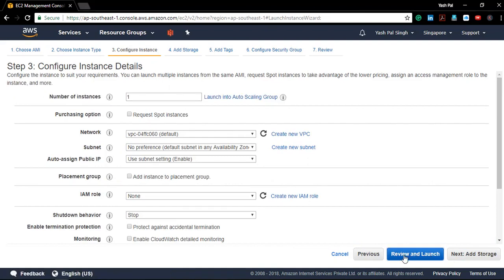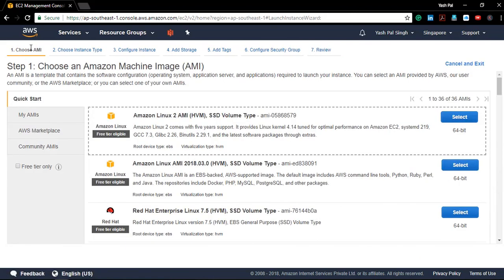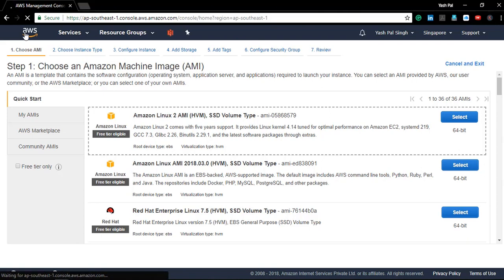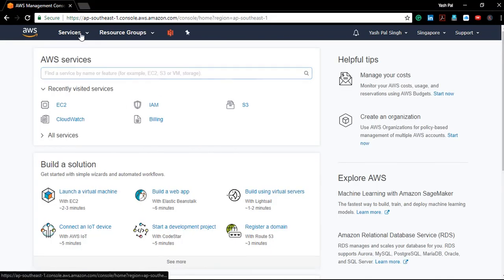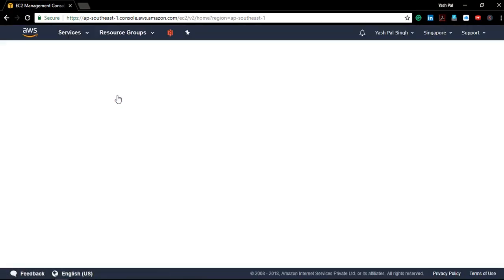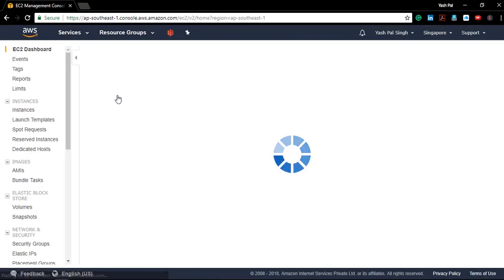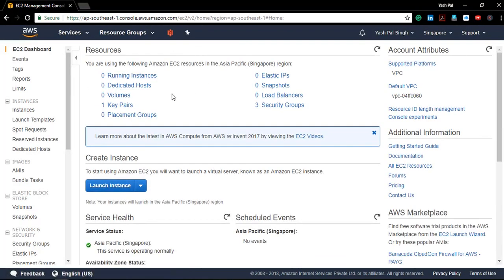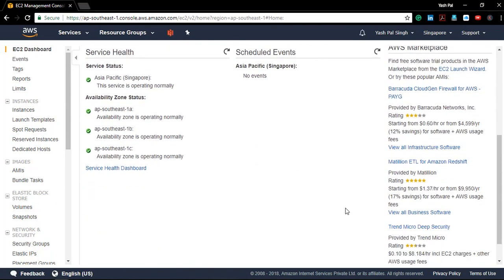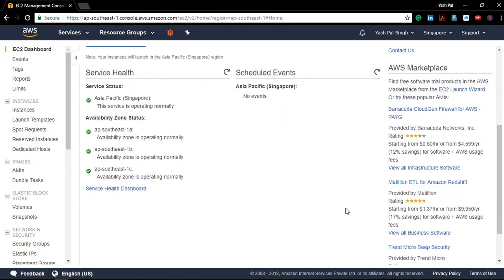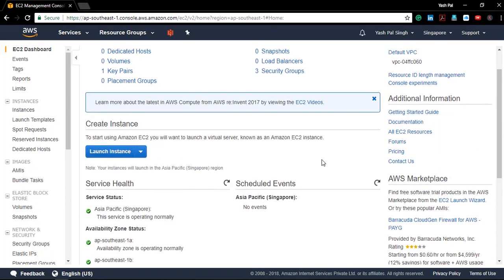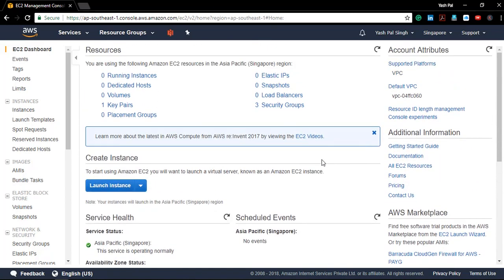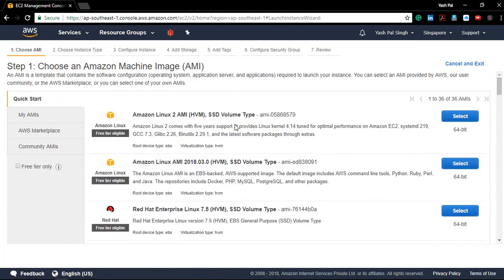Right now I'm on the EC2 console. We can go to it by this menu. Here we have EC2. I'm going to show you in Singapore region, so in Singapore there are three availability zones. Everything looks green, nice and tidy.